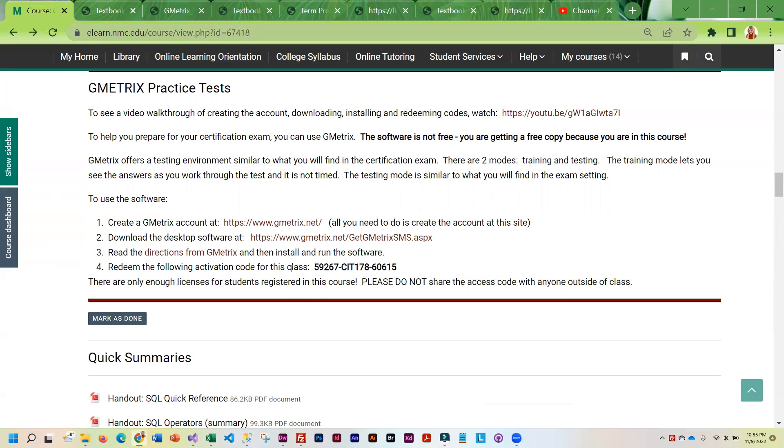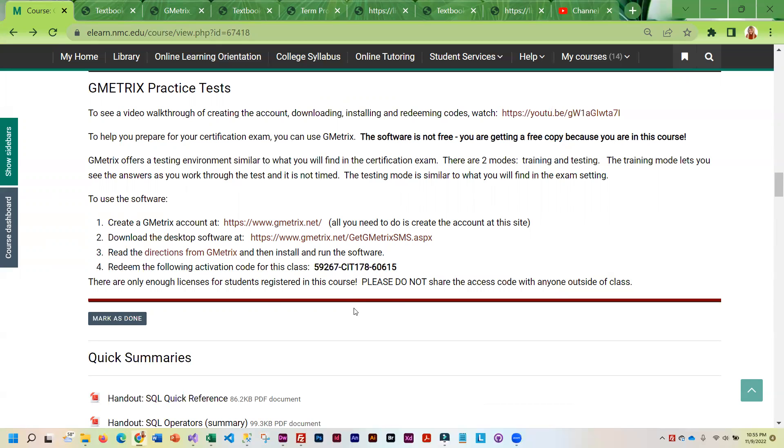And keep in mind that this is not free software. And we only have a certain number of codes. So don't share that code with anybody else. We only have a certain number of people that can use that code. And it's for people in our class. So this is for you only.